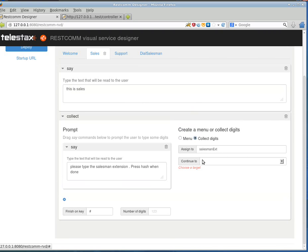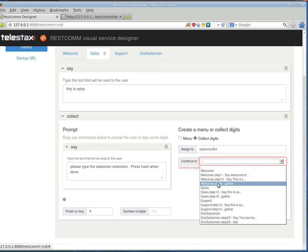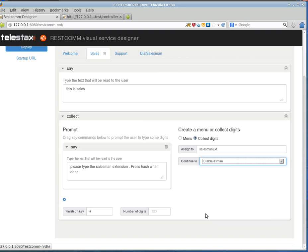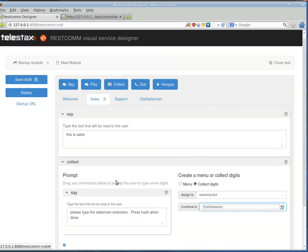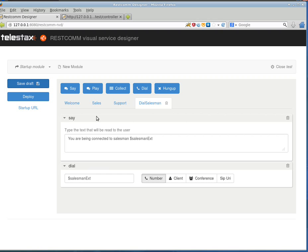And as you have noticed, the target has changed. It's reset since the steps were removed over here. So, I'll just choose as target the Dial Salesman. So, after the extension has been captured, control will be transferred here and the dialing will be made.